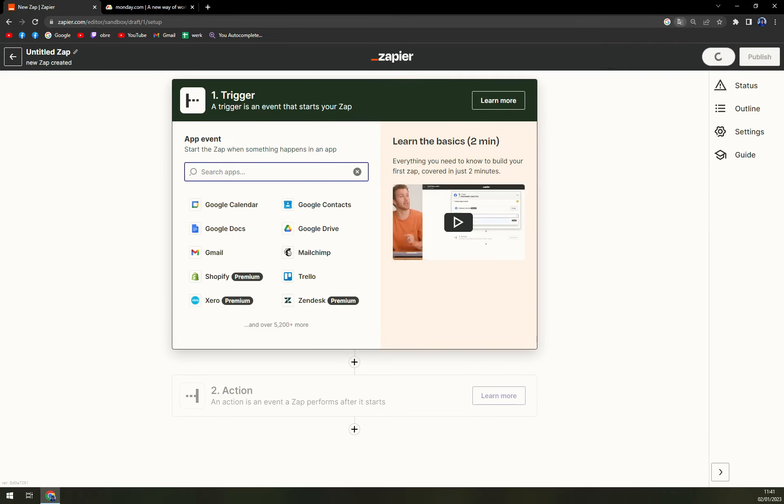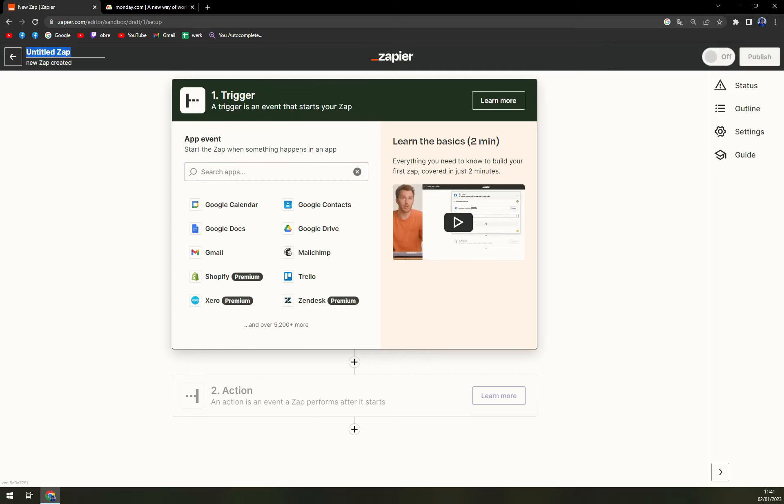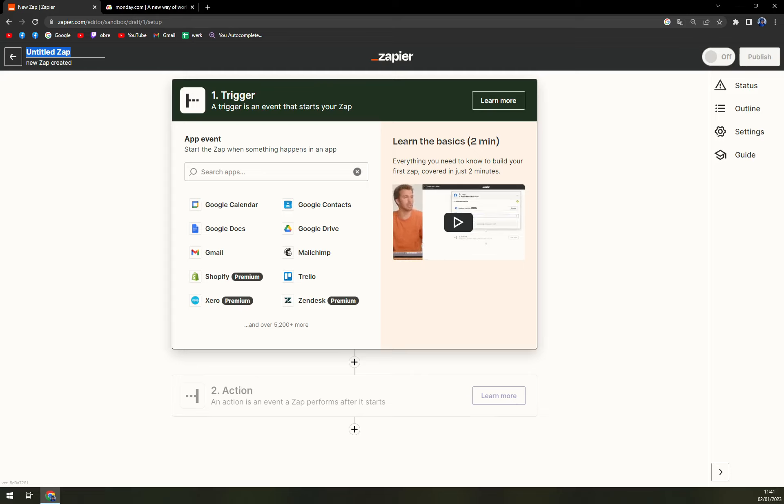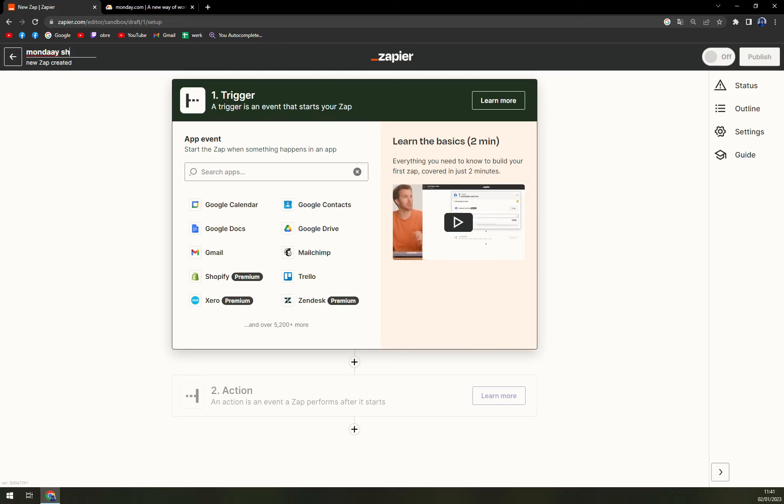Right now we have to start with a trigger, but first on top left corner there is this option in 2023 where you can name your zap. We are going to name it monday sheets for example.